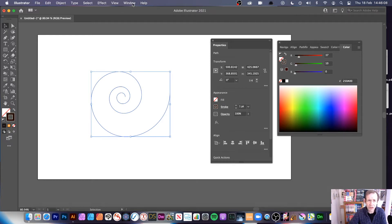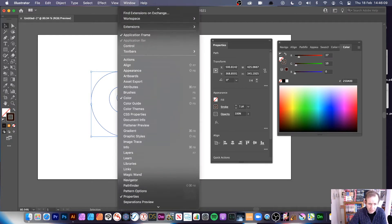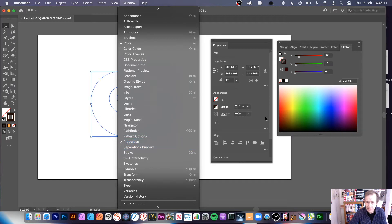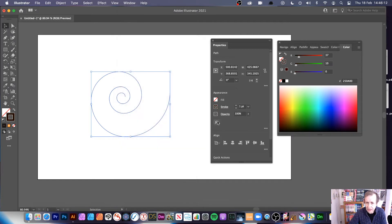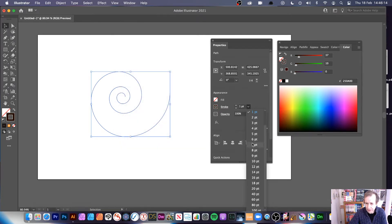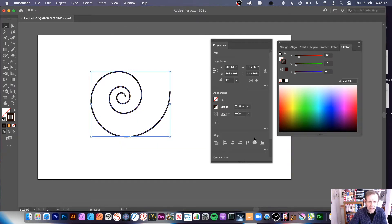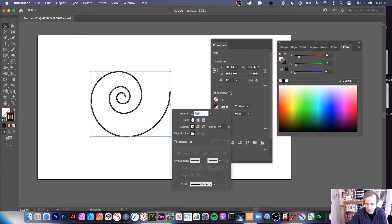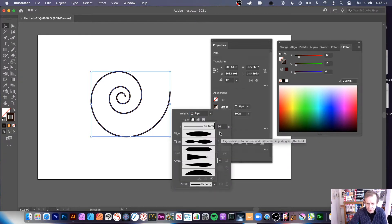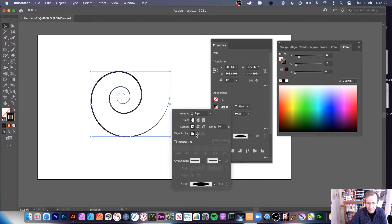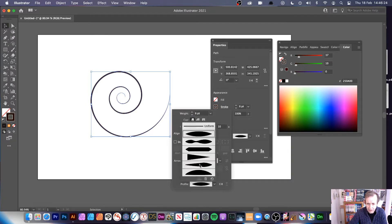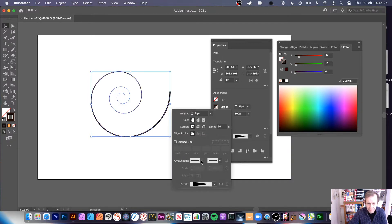I'm going to go to Window > Properties so you can see it better. I'll set the stroke to six points, then click on the stroke and go down to the bottom — there's a profile option — and you can shape it like this or like that.